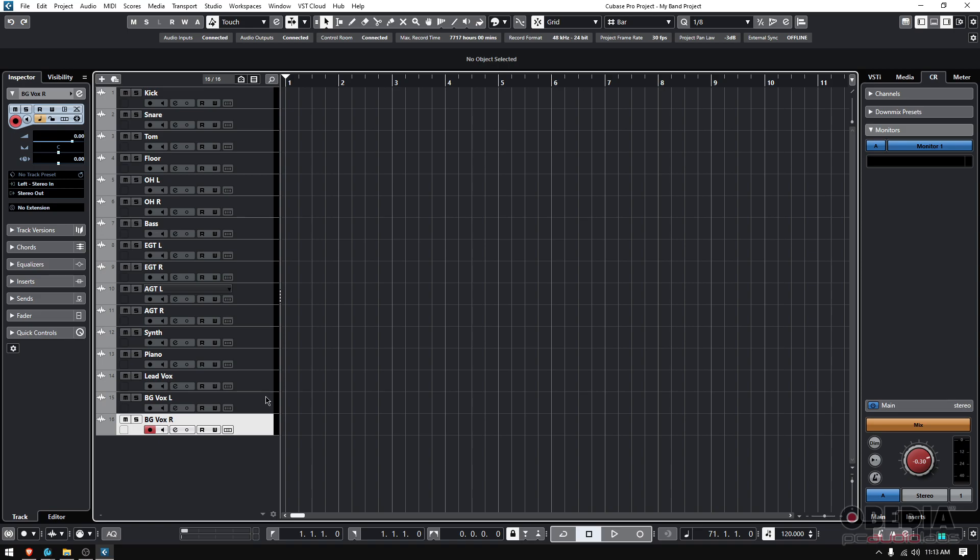But when you have 32, 48, 50, 60 something, 100 plus tracks, trying to chase them with the name, it's just going to take you too long. So you should have a color code approach to this.